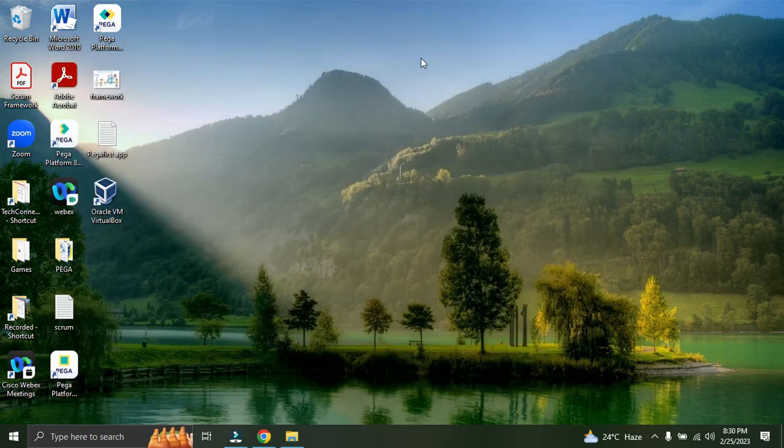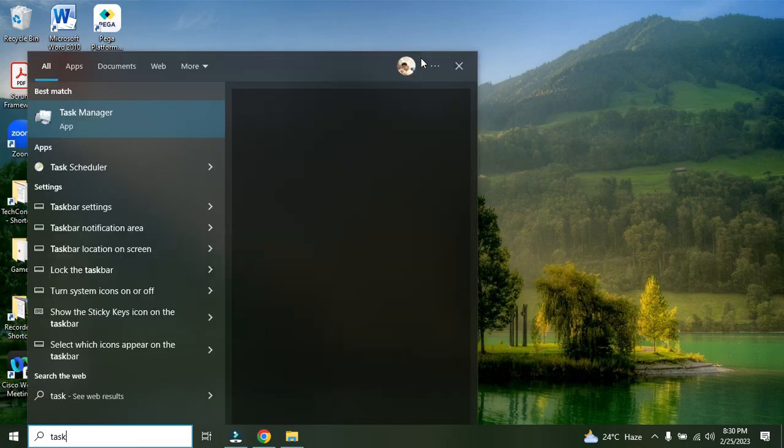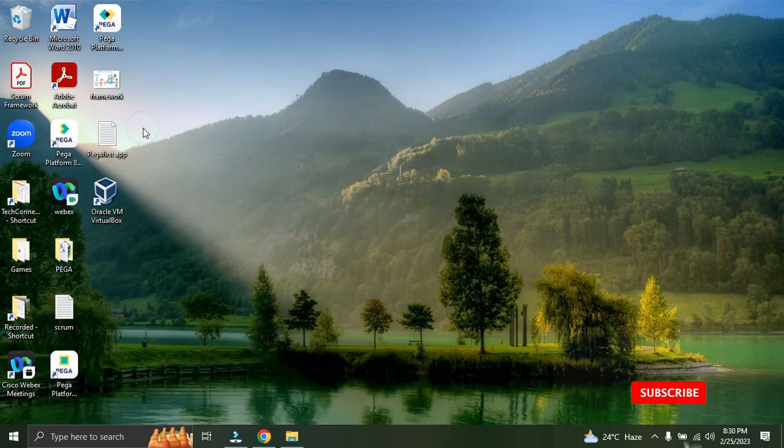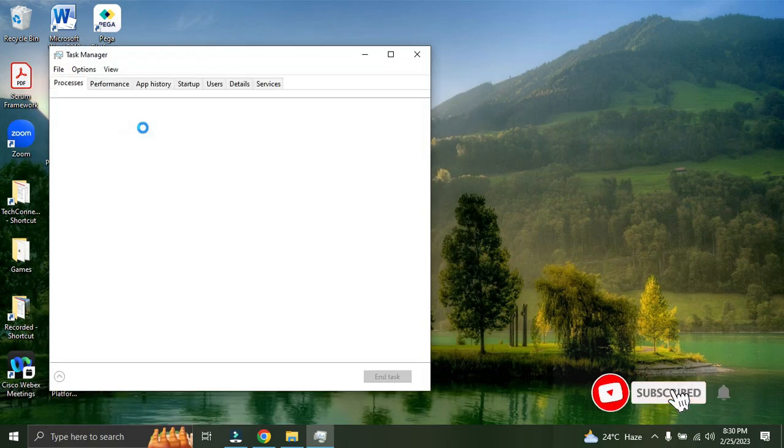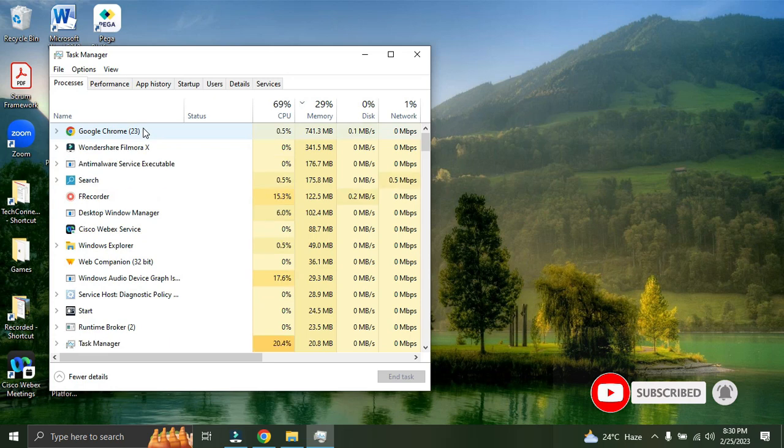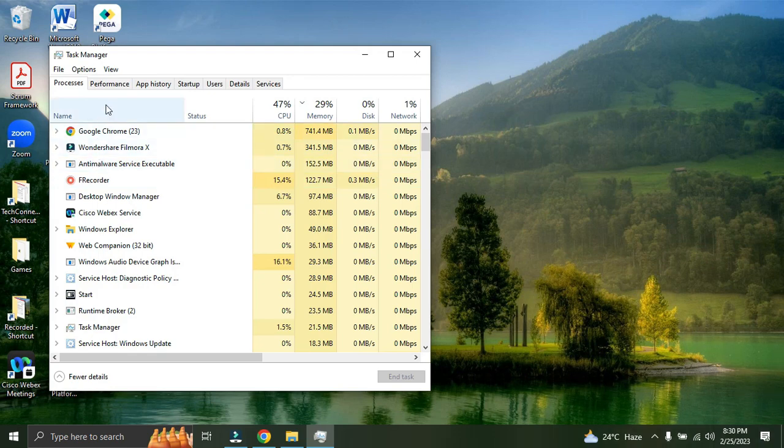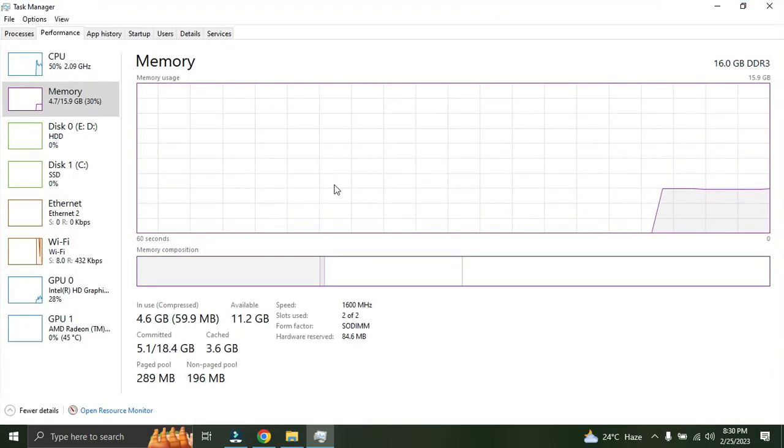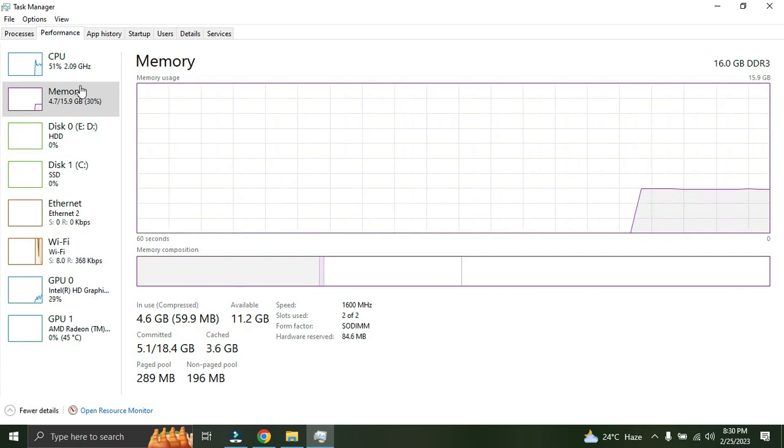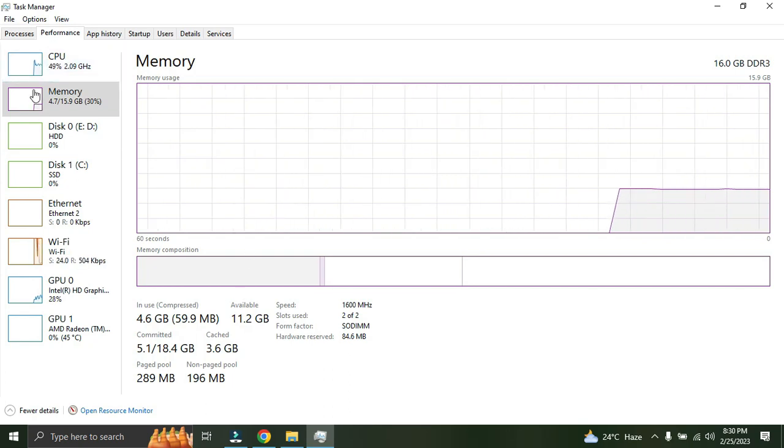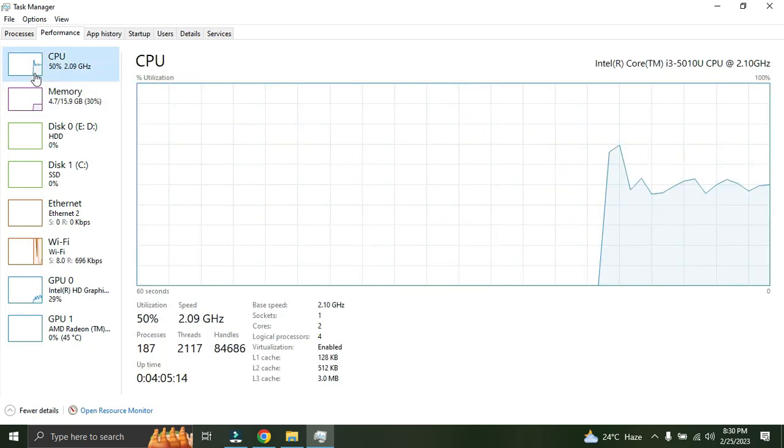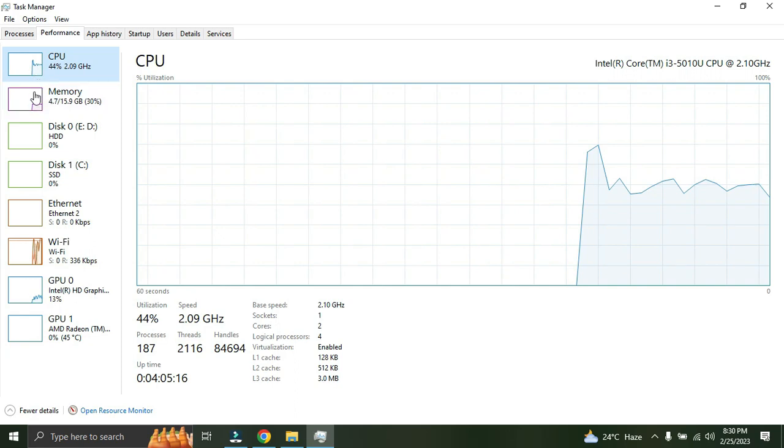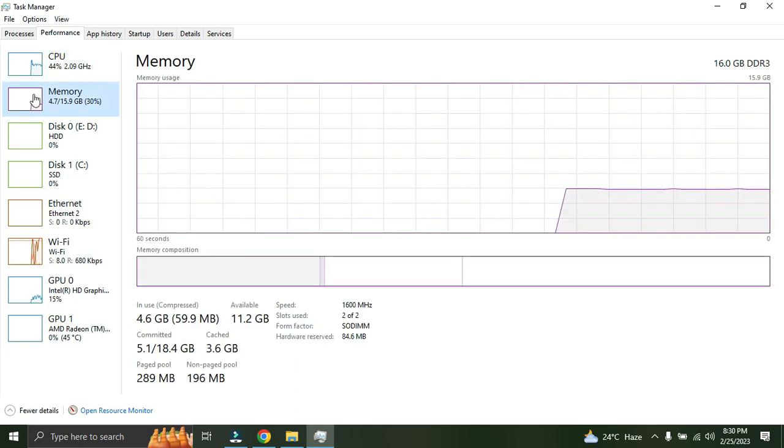So first let's go and check the slots. Go here and just type task. Whenever you write task, the Task Manager will come up and click on this. Once you're in the Task Manager you'll see multiple applications are running. Don't bother about that, just click on the performance tab.